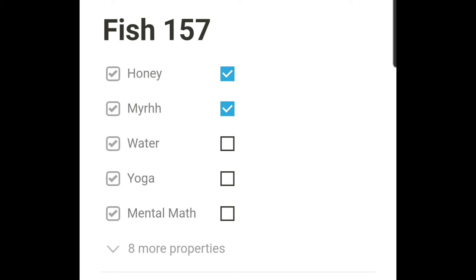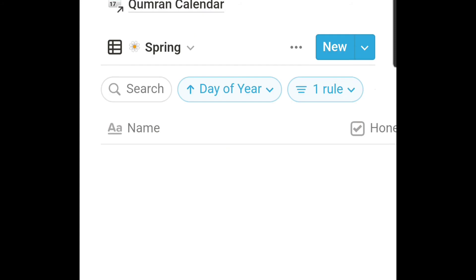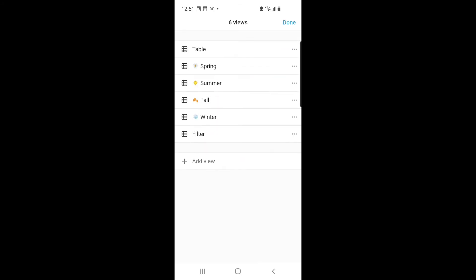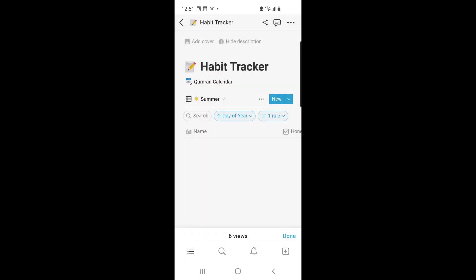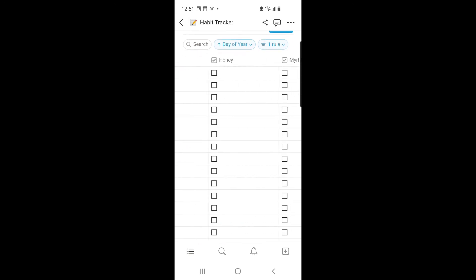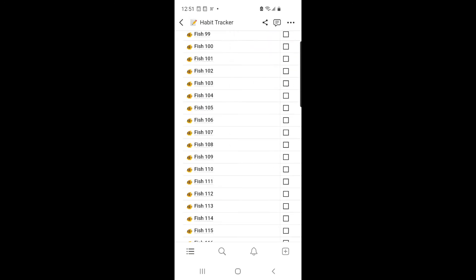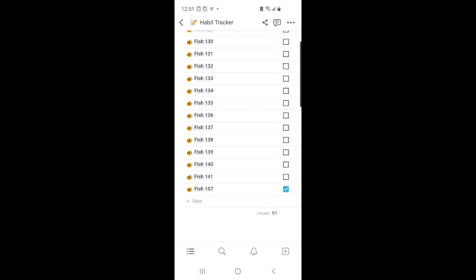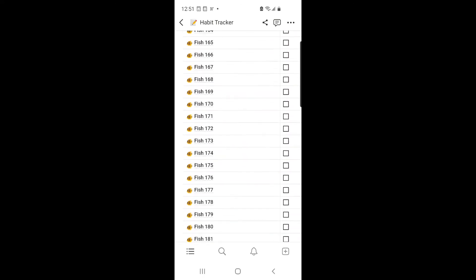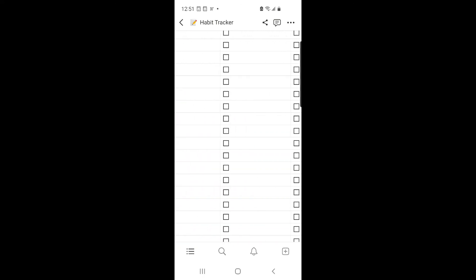I haven't done yoga, haven't done the mental math, but I had a teaspoon of honey and I rubbed myrrh into my face. Here's the habit tracker — we are in summer, and every season has 91 days. I kind of started this habit tracker on day 157.